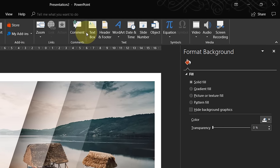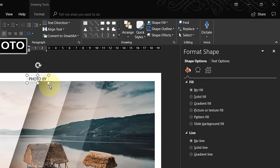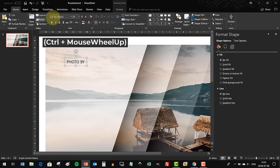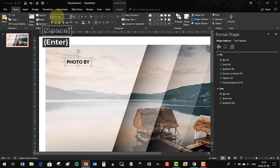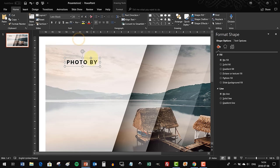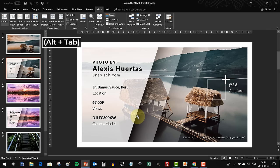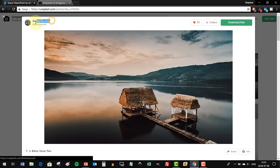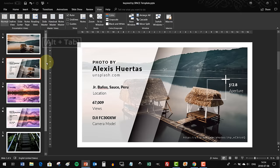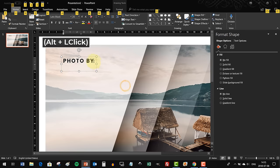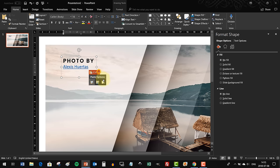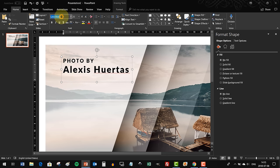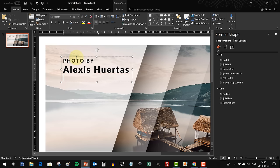Now that we're finished designing the shapes, we can insert some beautiful text boxes. In this case, I will put the name of the author of this beautiful photography. This photo is from unsplash.com - link is in the video description if you're interested. Alexis Huertas, he's the man who's responsible for this beautiful photography.